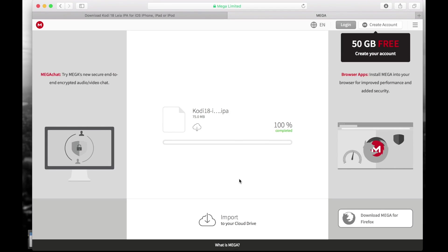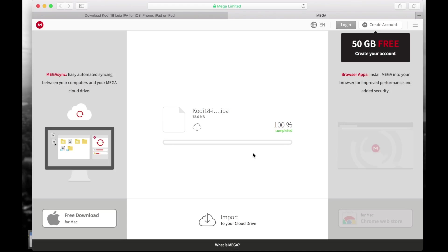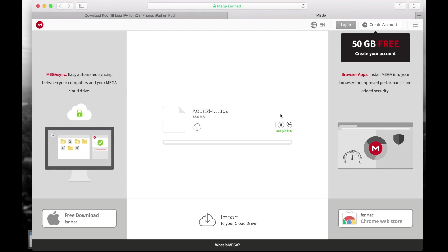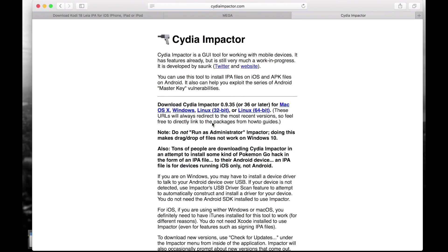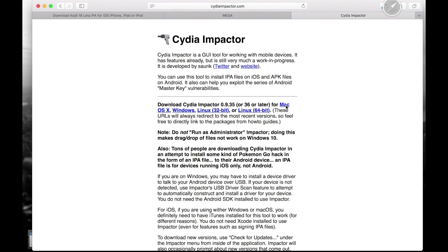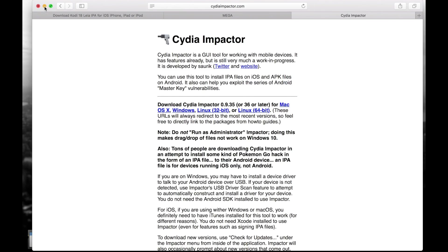And we are going to proceed to the next step which is to download Cydia Impactor. So the easiest thing to do is go back to the first page and if you see the second step it says to download Cydia Impactor, you can just click there but I'm going to leave you the direct link as well. So you're going to download Cydia Impactor 0.9.35 or 36 or later, and here are the links for whichever computer you have - Mac, Windows, Linux 32 or 64. So I'm going to click Mac and as you can see it went really fast.